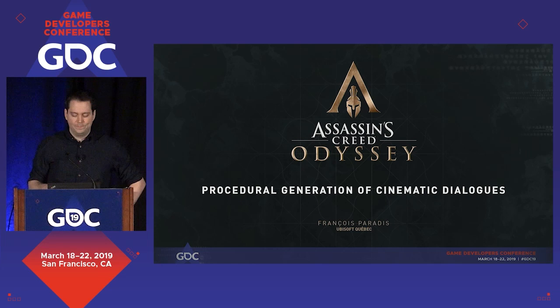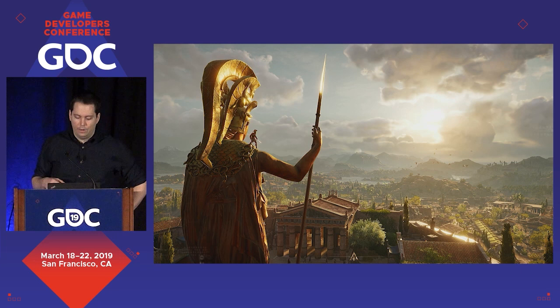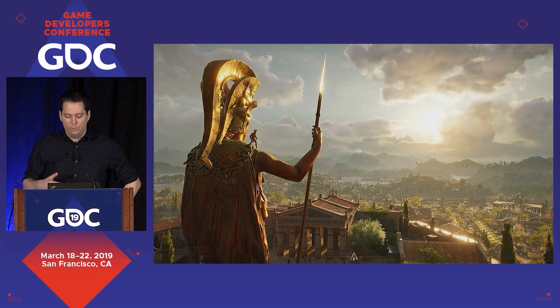Assassin's Creed Odyssey is a single-player RPG with a strong narrative focus. It is set in ancient Greece, and you go on an adventure to find your family and become a legendary hero. The game lets you choose your own destiny and craft your own story through interactive dialogues.